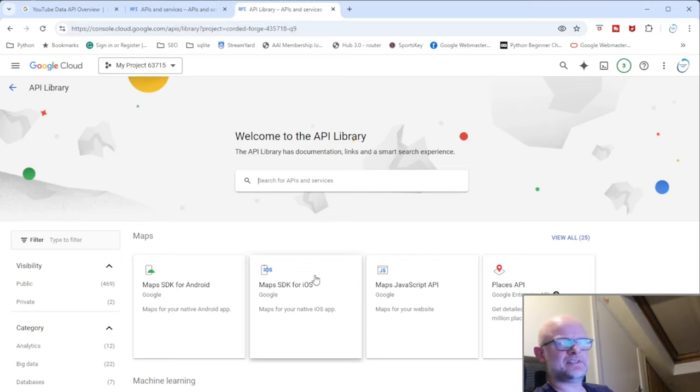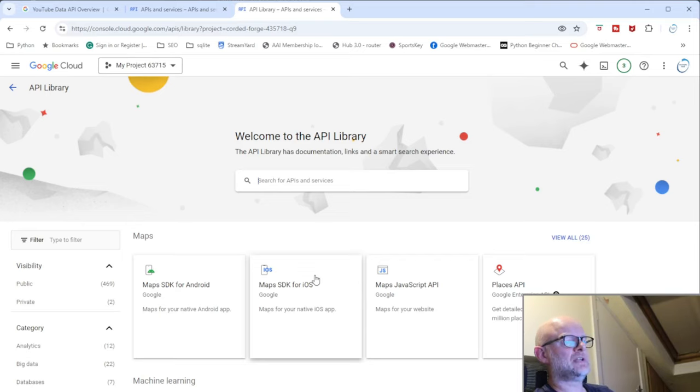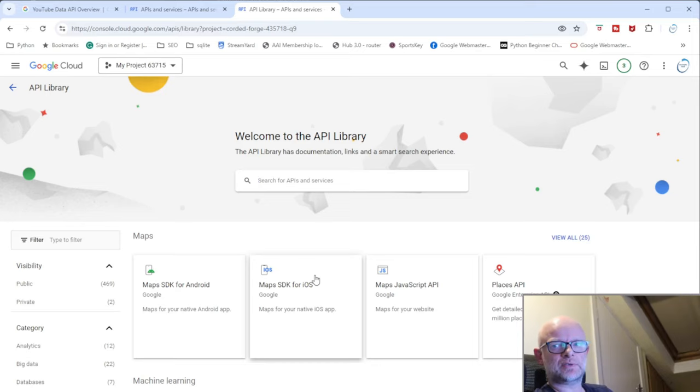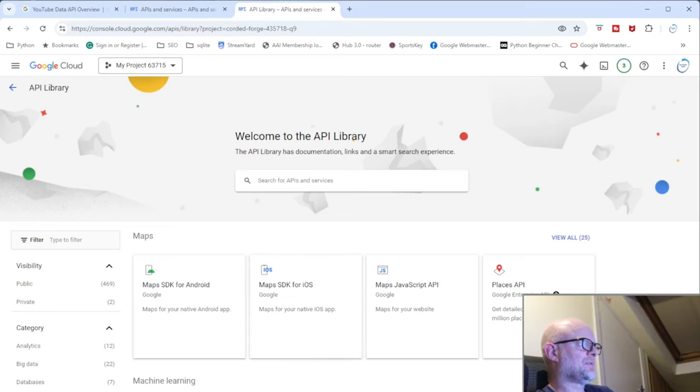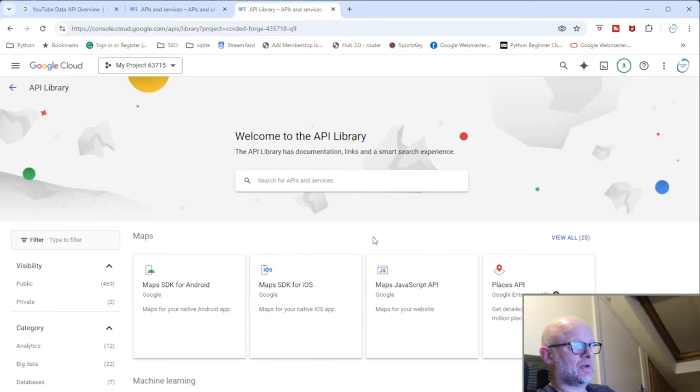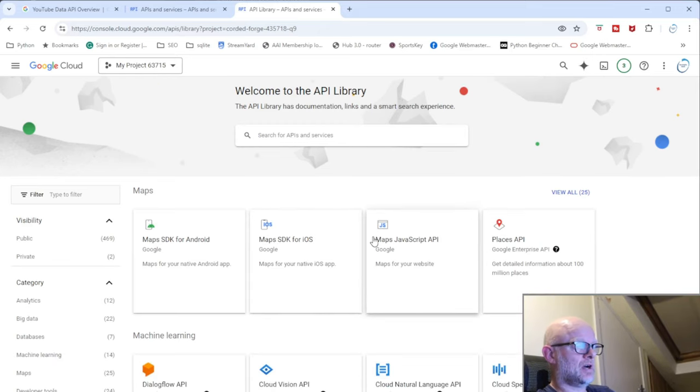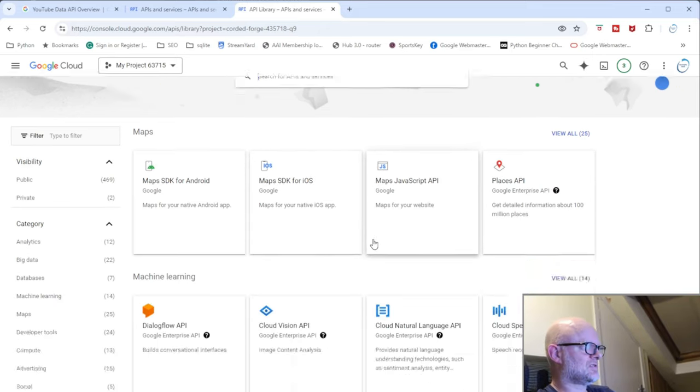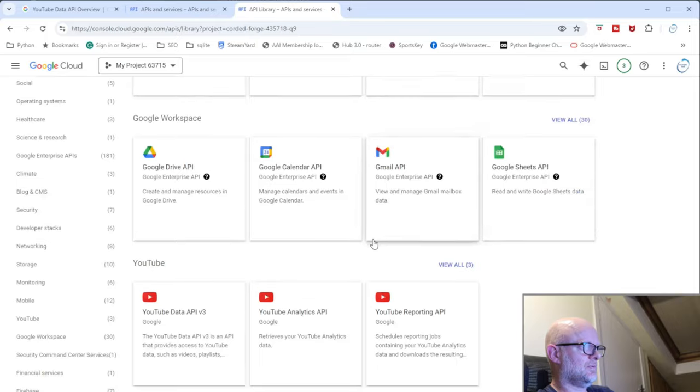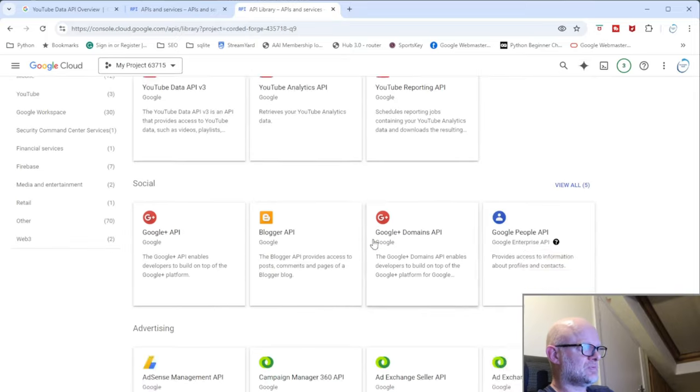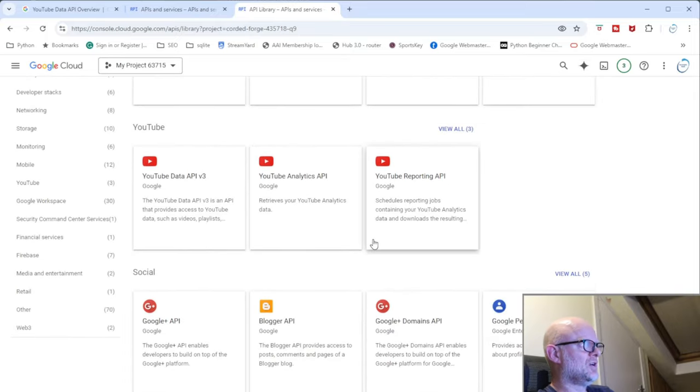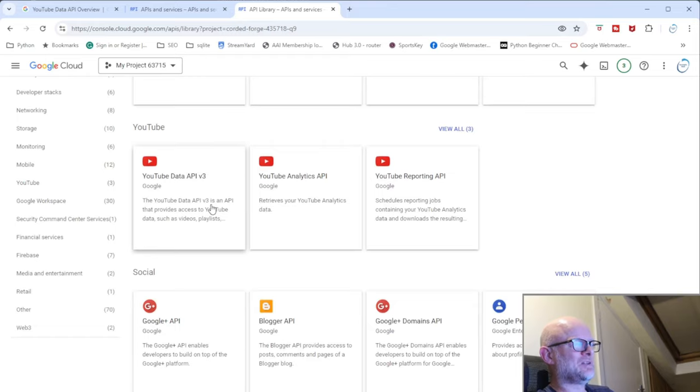So you want to be on this page, and what this is is a list of APIs that you can access through your account and through the setups that you do, the API keys and the credentials that you set up. There's a lot of them here, so have a look around. I'm not going to be using one of these, well I'm going to use, I might look at some of them in the future.